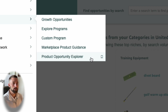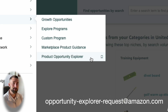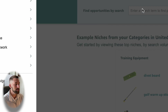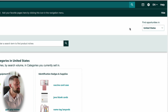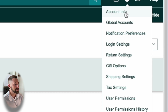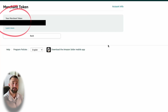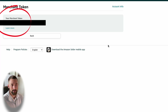In order to gain access to this tool, all you need to do is send an email to the email address I'm putting in the video right now — I'll also put it in the description. Request access to the Product Opportunity Explorer and make sure you provide your merchant token related to your seller account. To find that, go to the gear in the upper right-hand corner, select Account Info, then under Business Information select Merchant Token. Copy and paste it into that email. In a matter of weeks, they should give you access if you meet all their criteria and requirements.